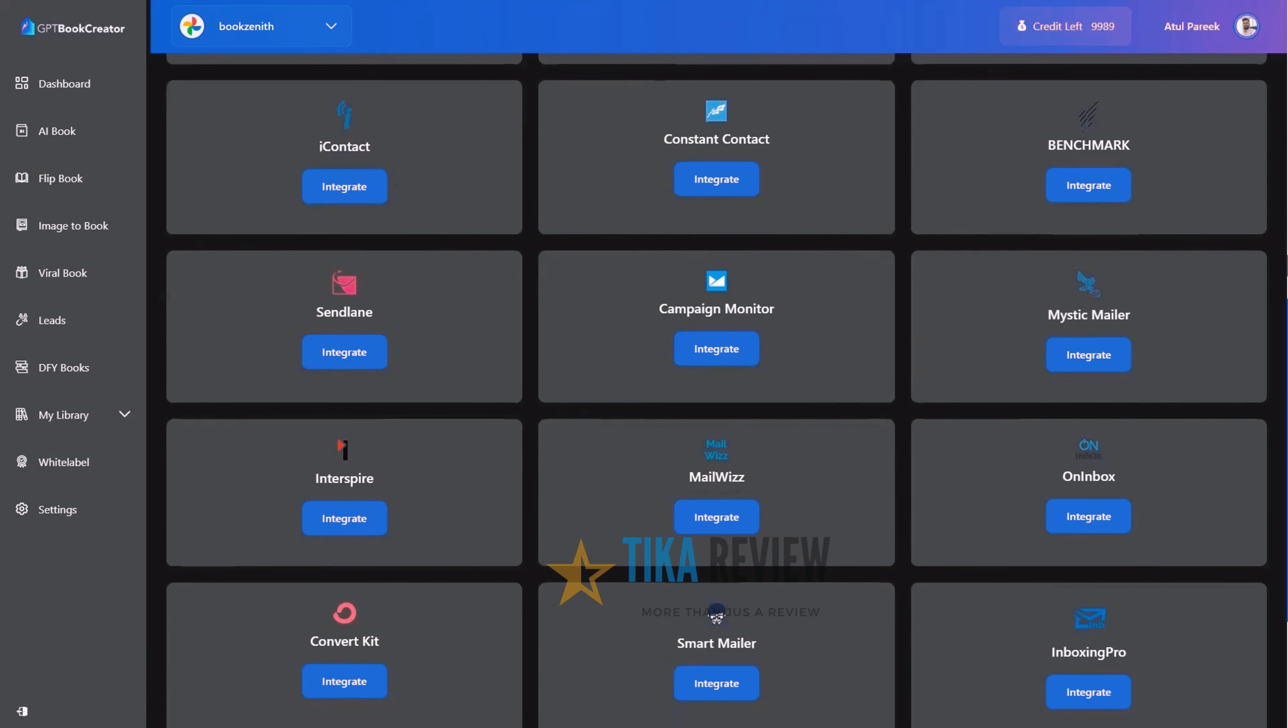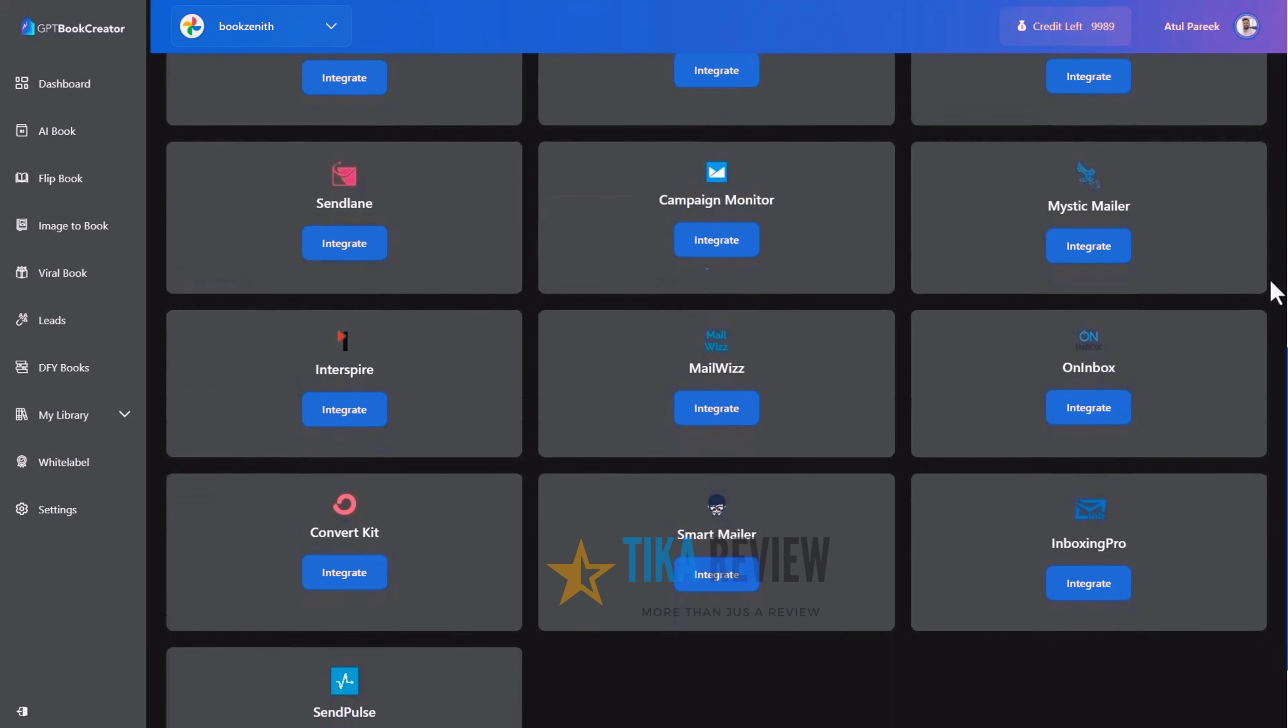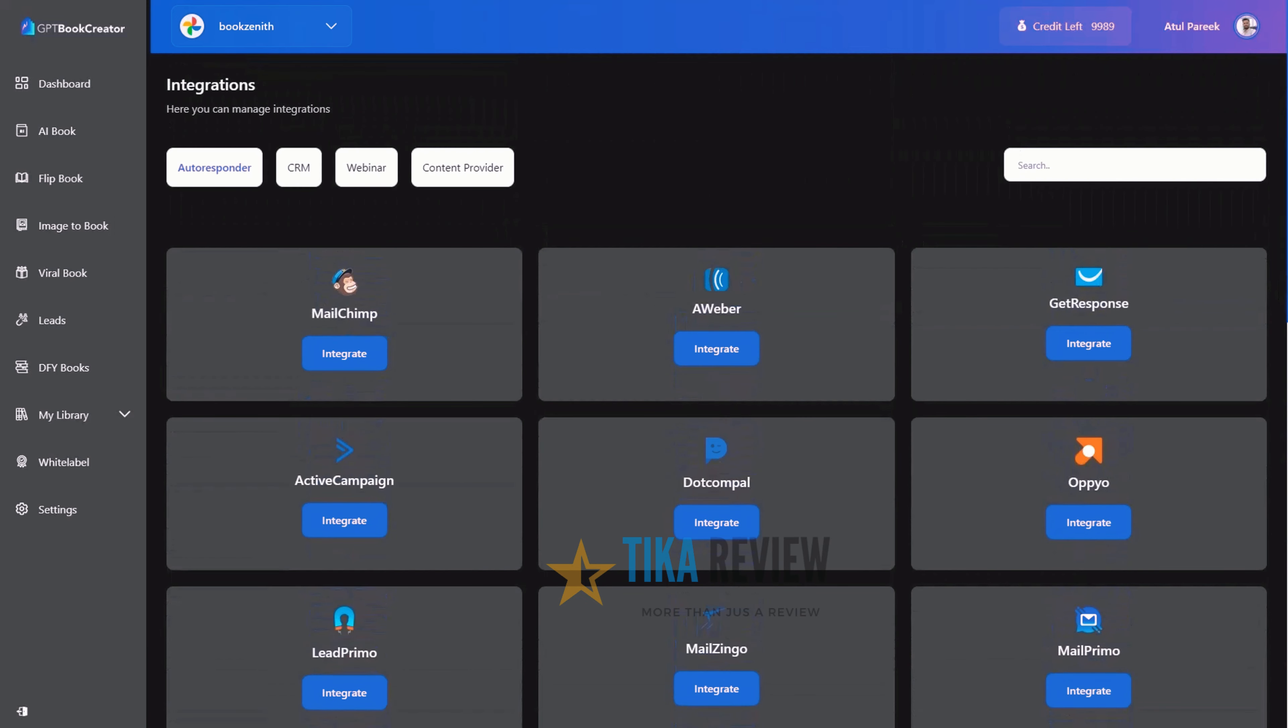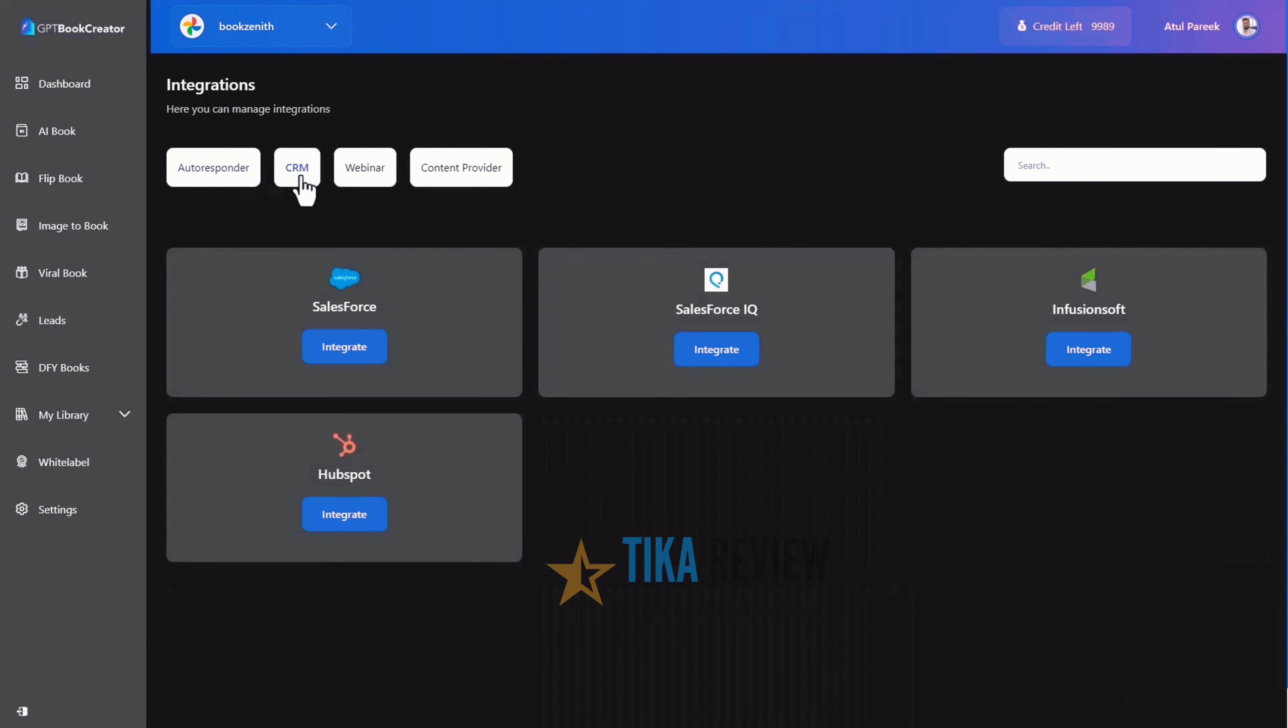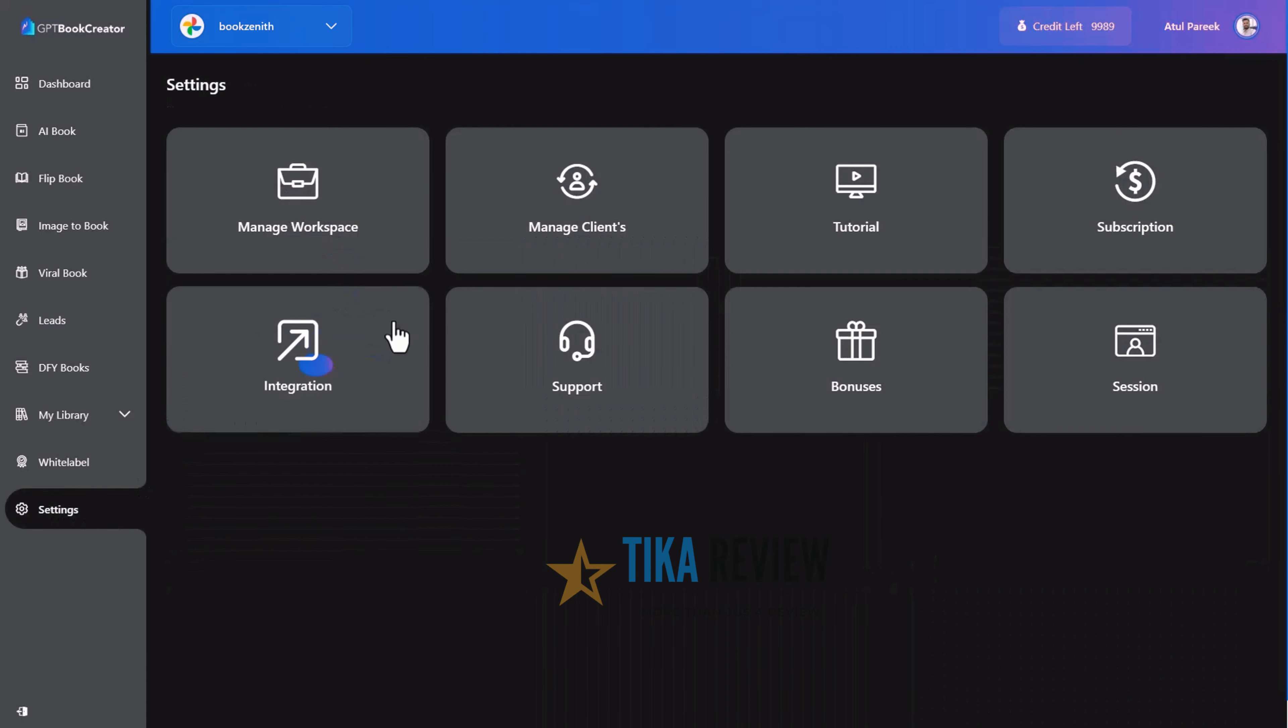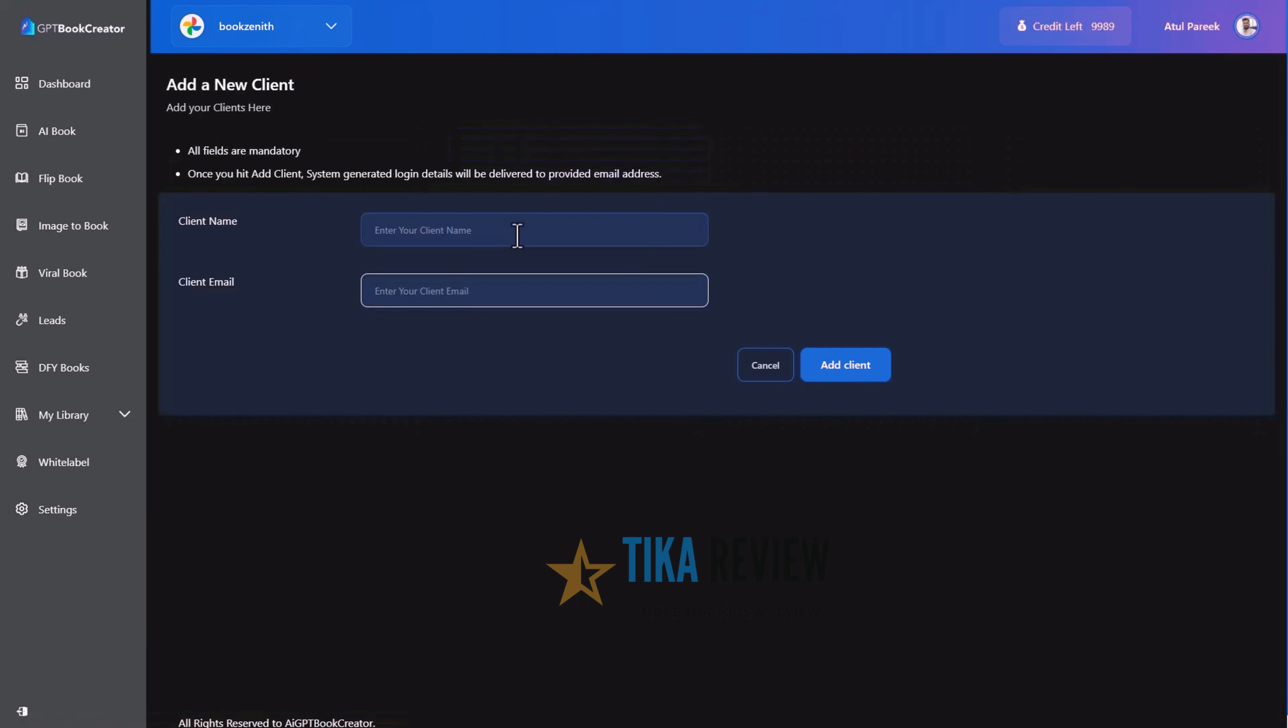We are giving all major autoresponder integration to collect leads on automation, CRM platform integration, webinar integration. Moving to the managed client, add a new client in just a snap. Simply enter the client name and email and the new client account is ready. With his separate login details, auto delivered to the client's email address.